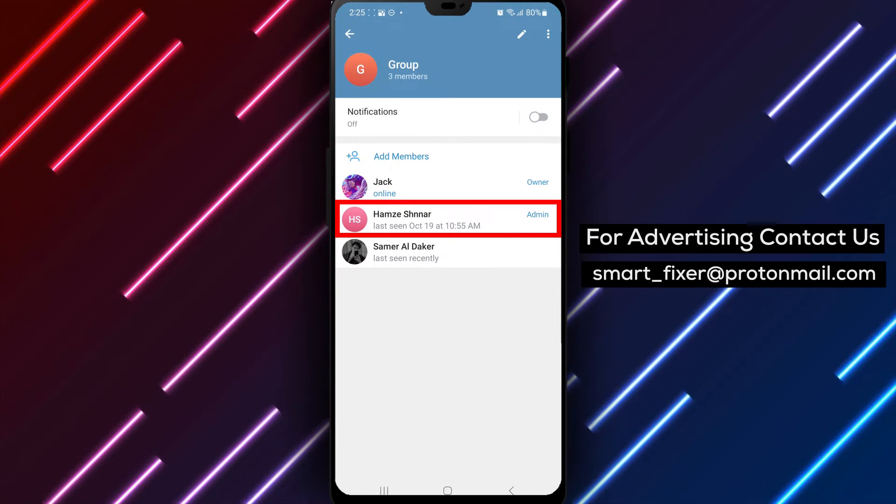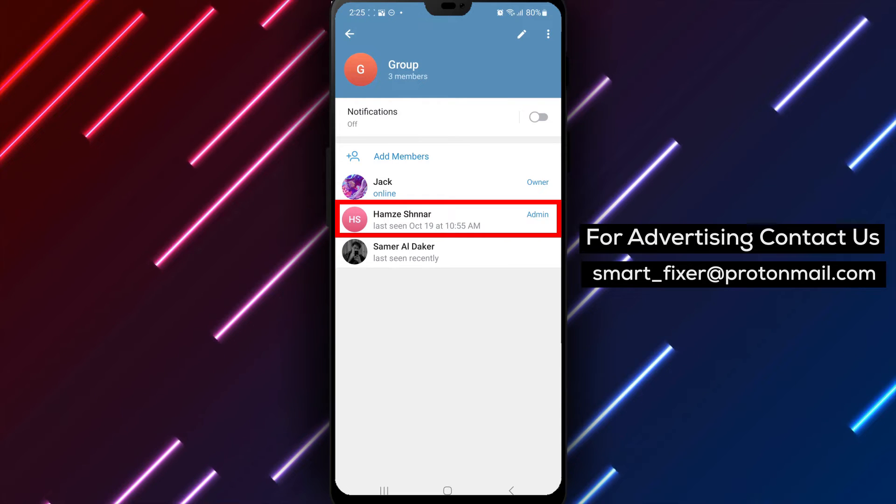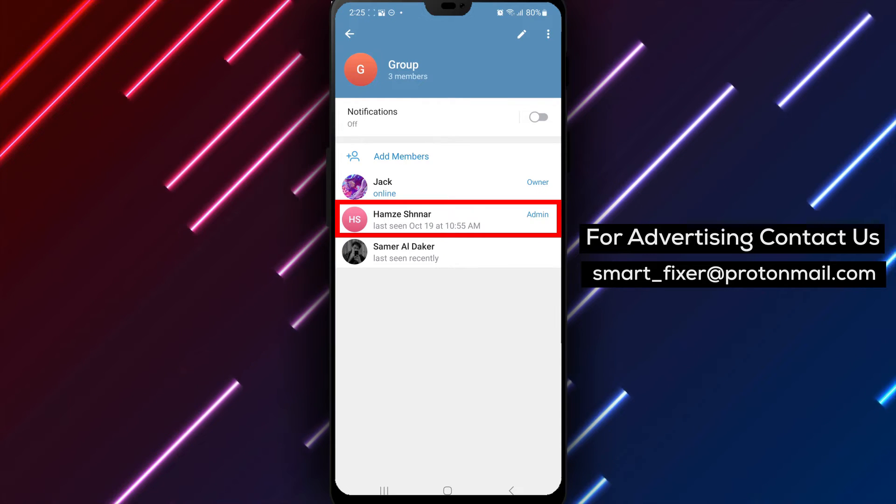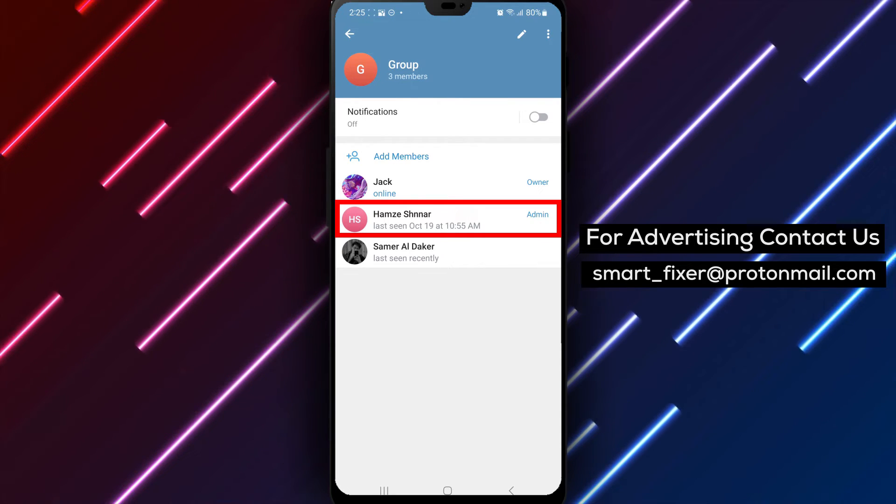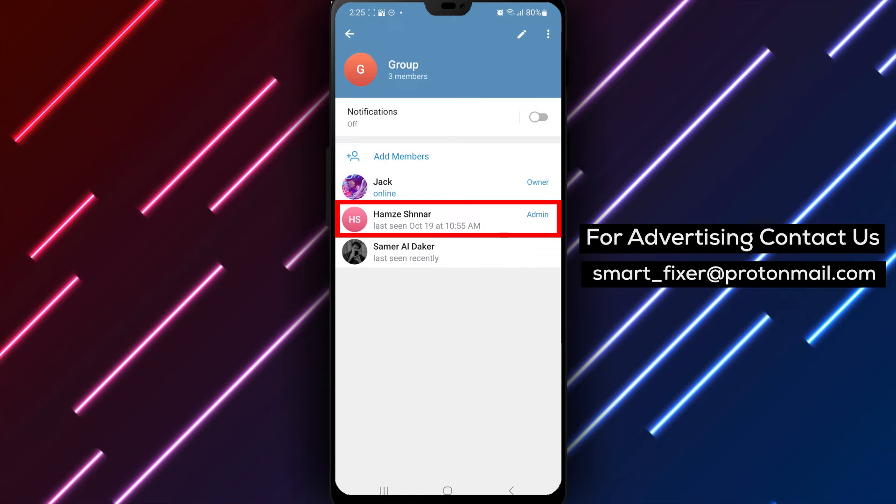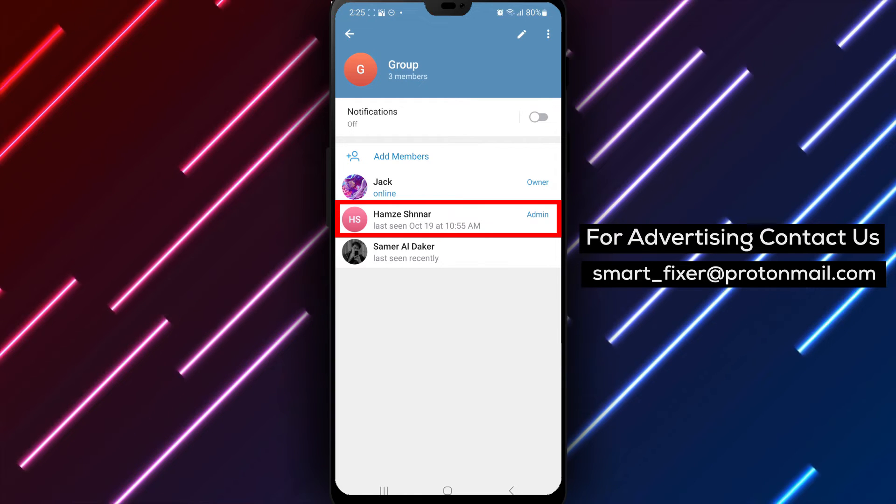Step 4: On the group information page, scroll down until you find the Members section. Tap on it to view the list of group members.